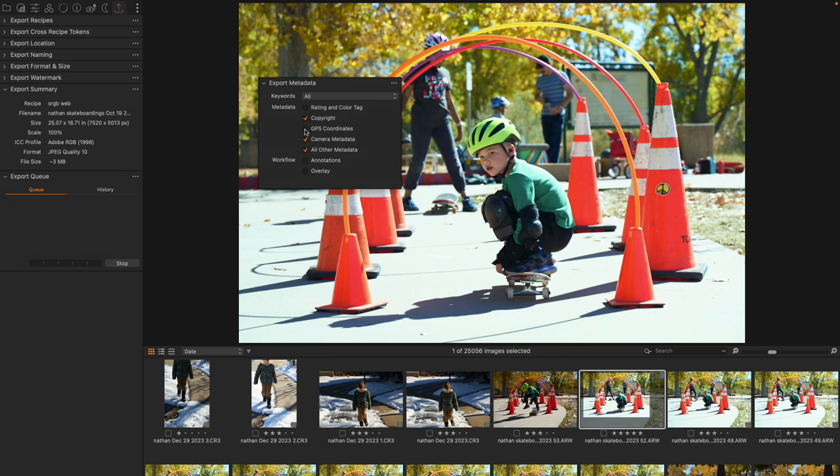Removing that is useful, and it is auto-checked inside of Capture One, meaning that if you have GPS coordinates from your data and you put images out into the world,